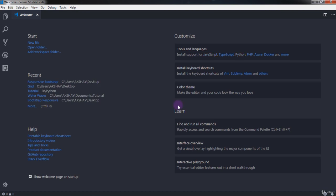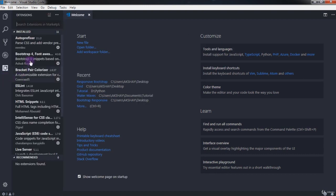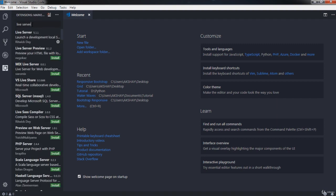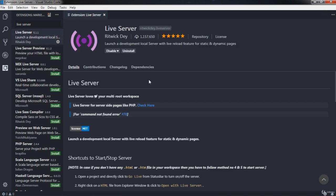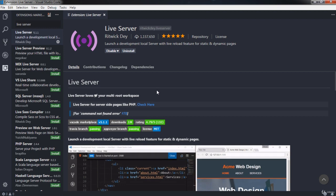After opening Visual Studio Code, install the very important extension called Live Server to see live results of your project. Go to the Extensions tab and search for Live Server, then install it and reload Visual Studio Code.